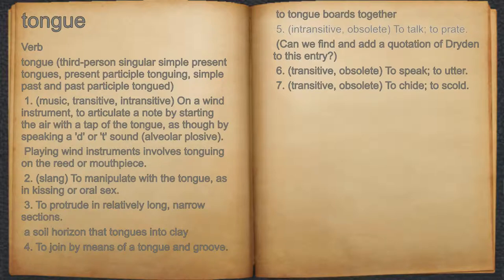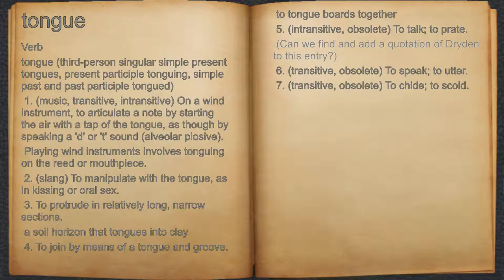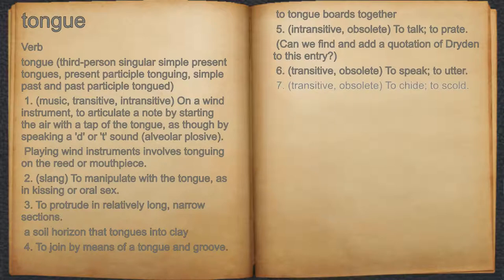21. Intransitive, obsolete: to talk; to play. 22. Transitive, obsolete: to speak; to utter. For example: can we find and add a quotation of Dryden to this entry? 23. Transitive, obsolete: to chide; to scold.